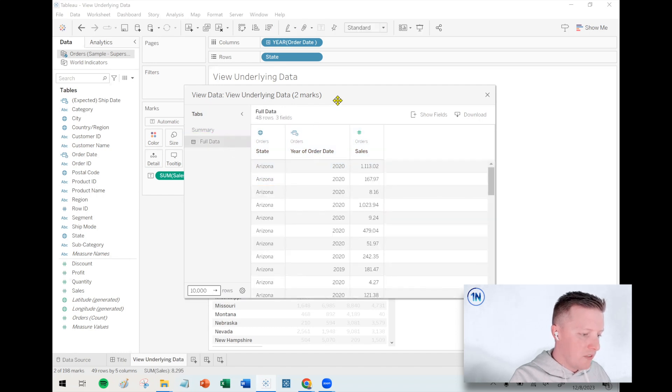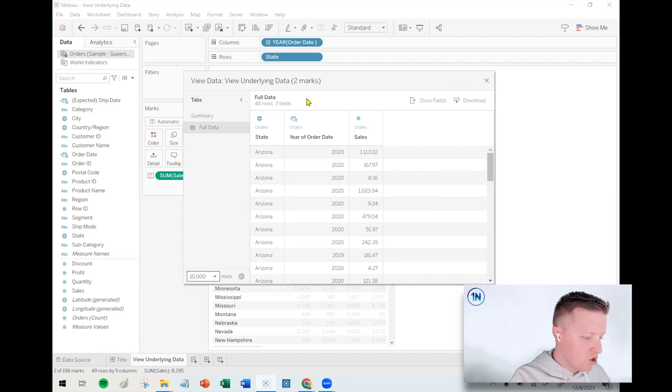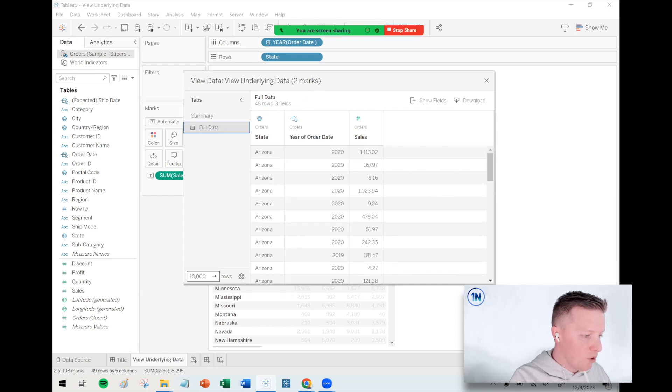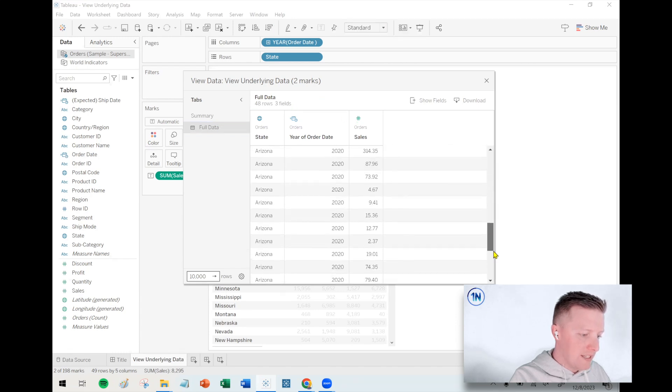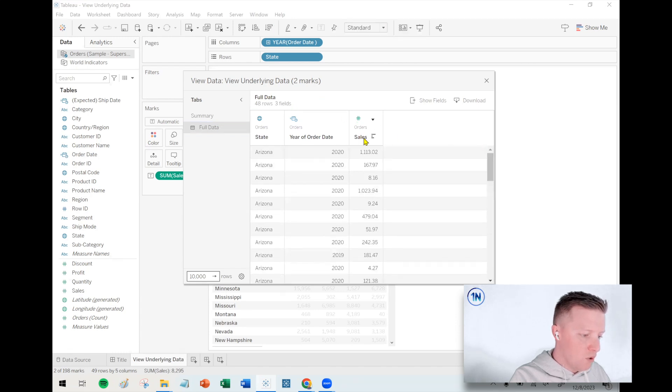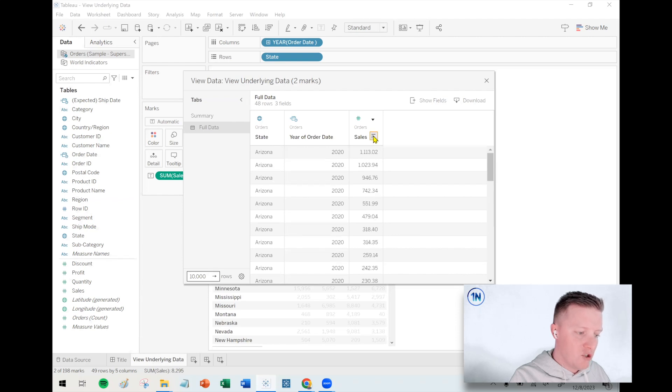So yes, I've selected two values in my worksheet, but it's actually 48 rows of data that make up all of those values. So now I can see all of the row level transactions. A lot of people don't know this, but you can actually sort those values as well.